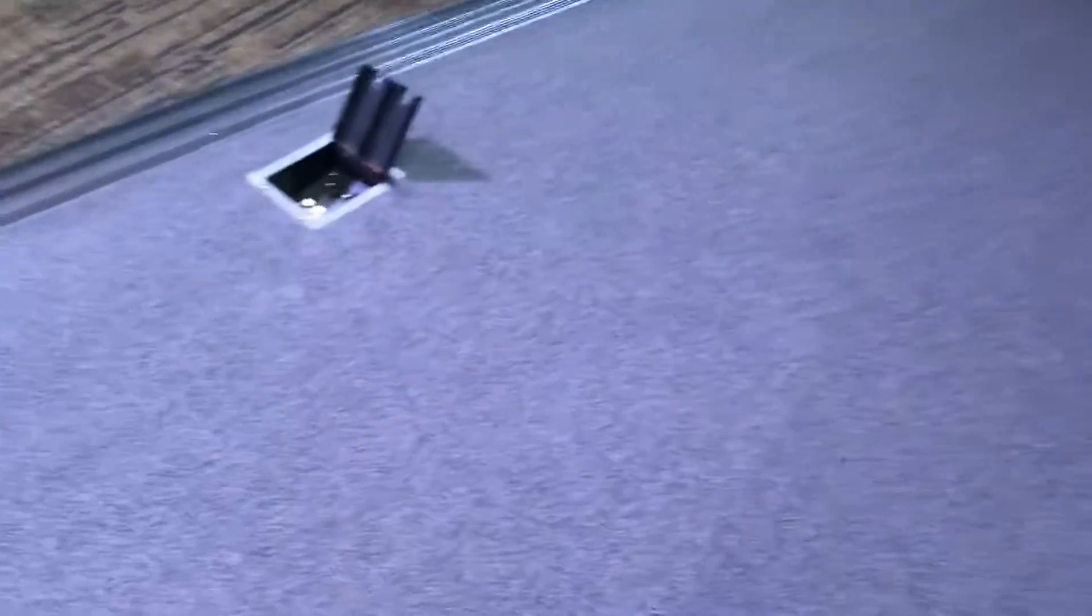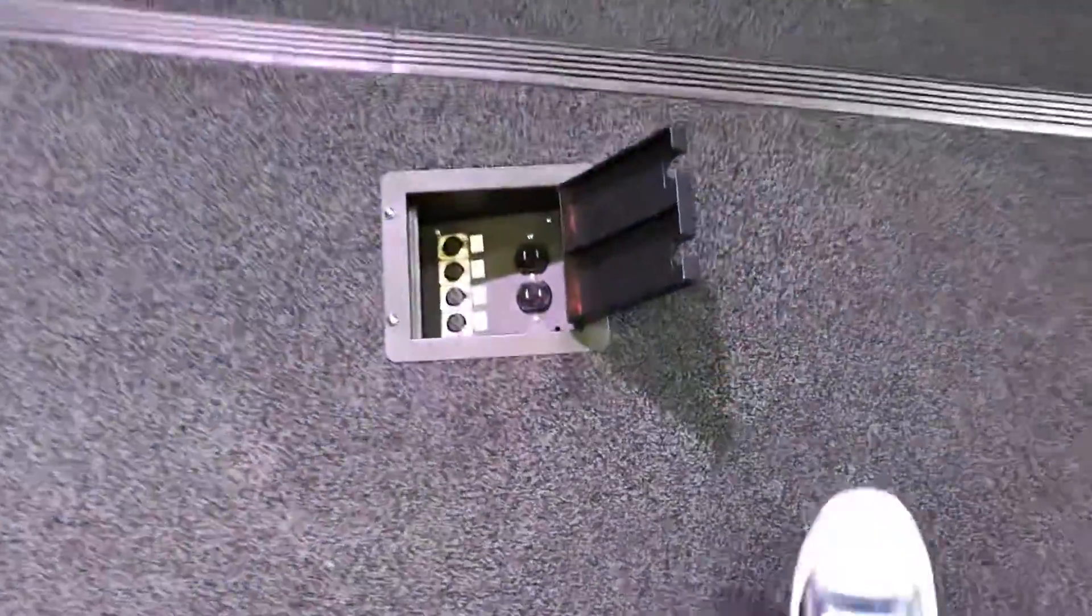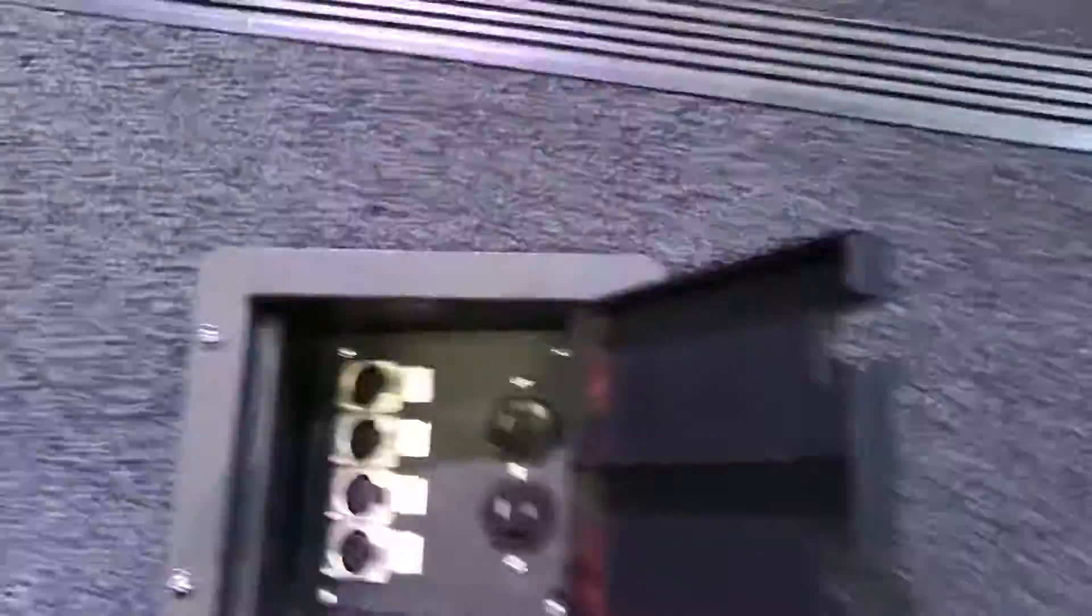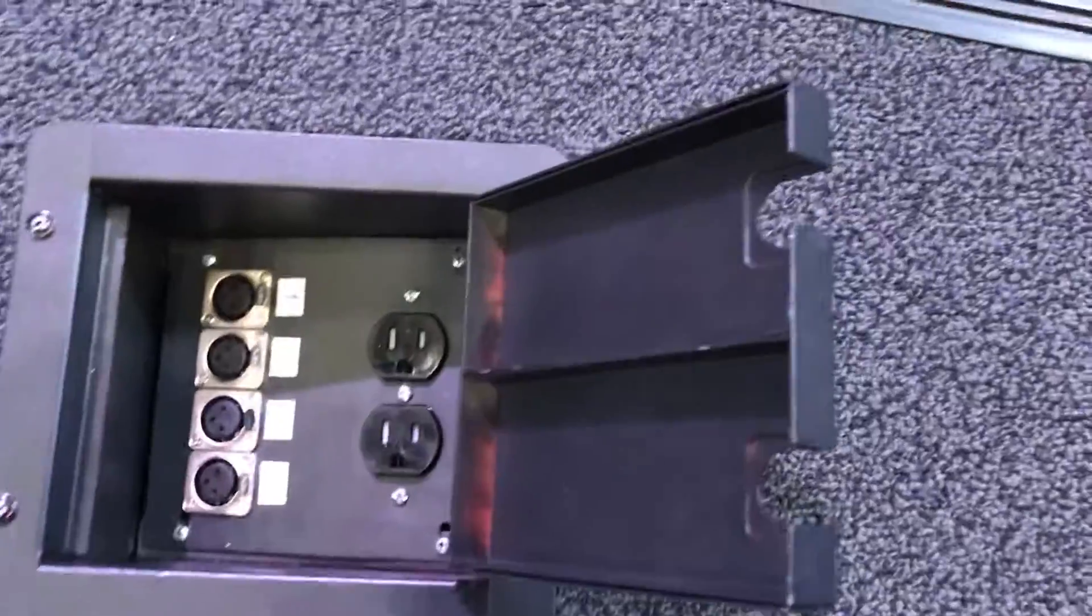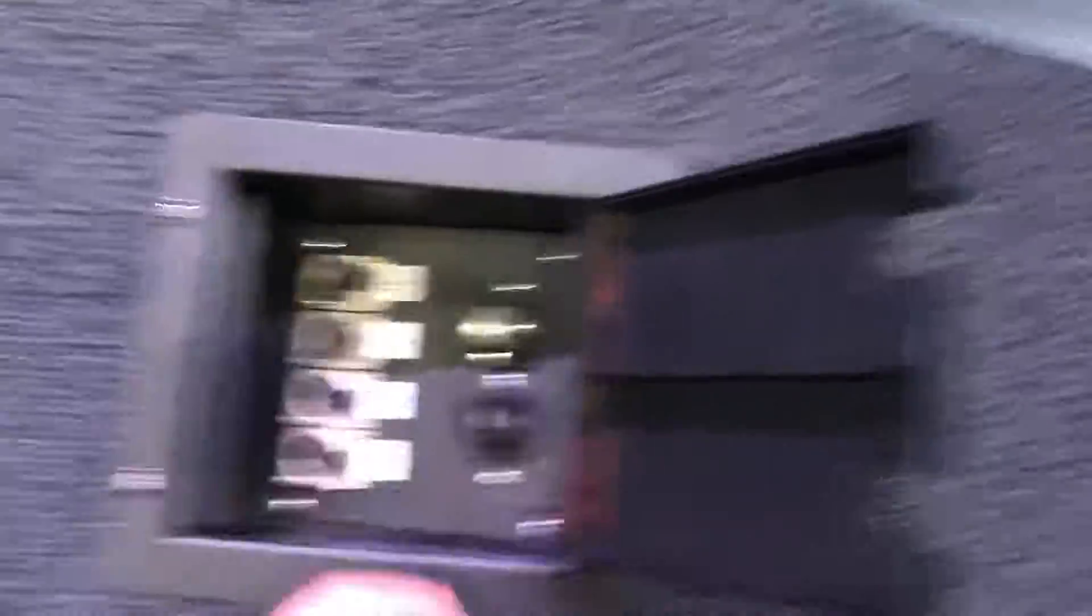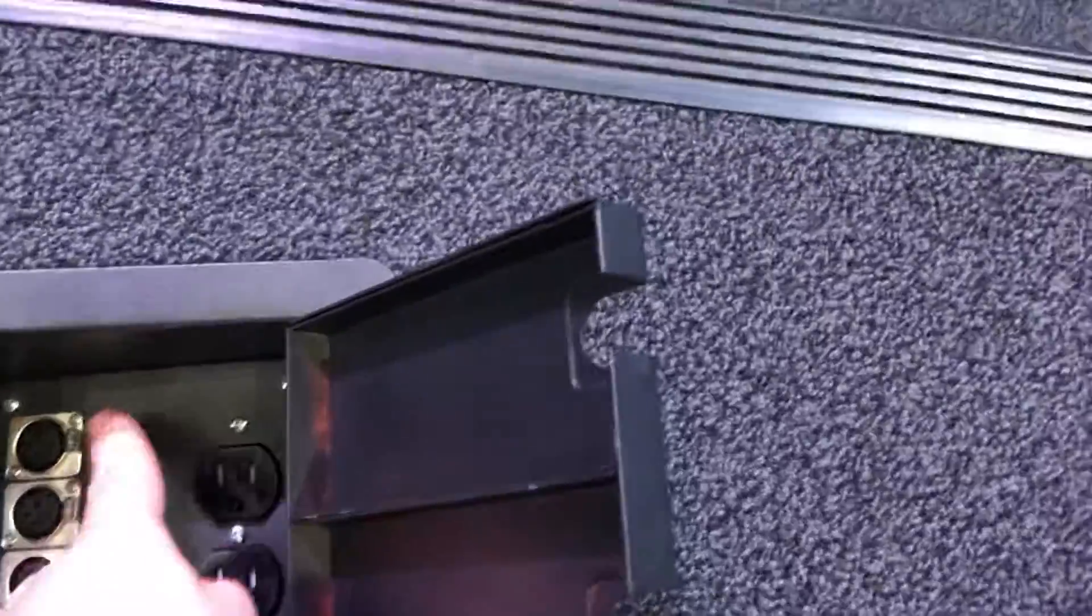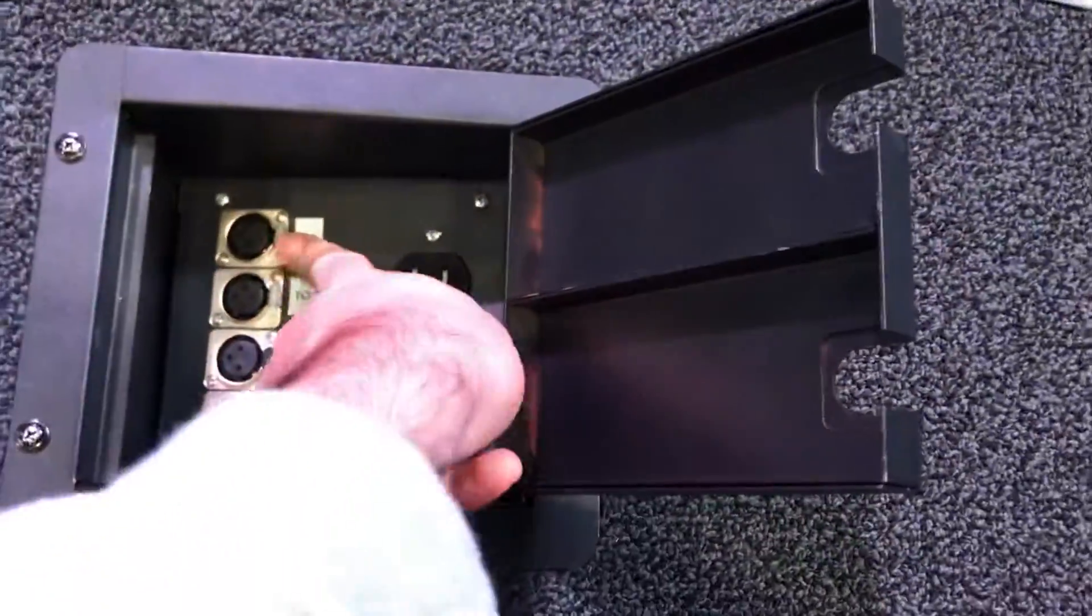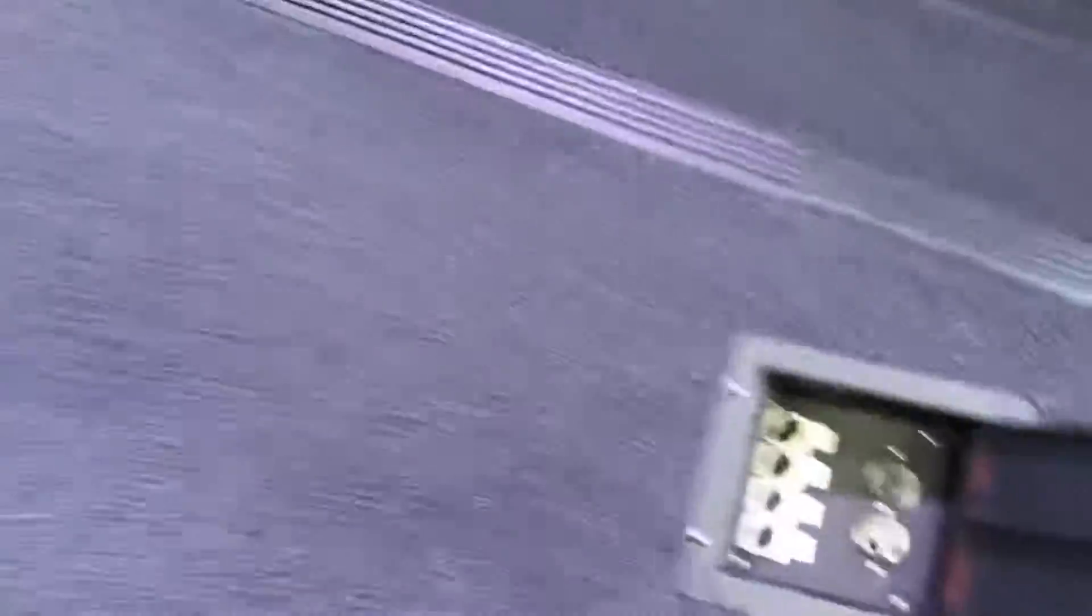We've had these two boxes on either side that did nothing, but now they do something. So if we dig into this, you can see we have a regular power outlet—those work, those are live—so those are great. And then we have these XLRs that are labeled 1 through 4.